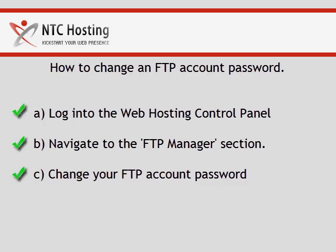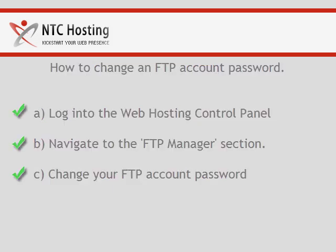And that's it. Now you know how to change the FTP password of any of your accounts.